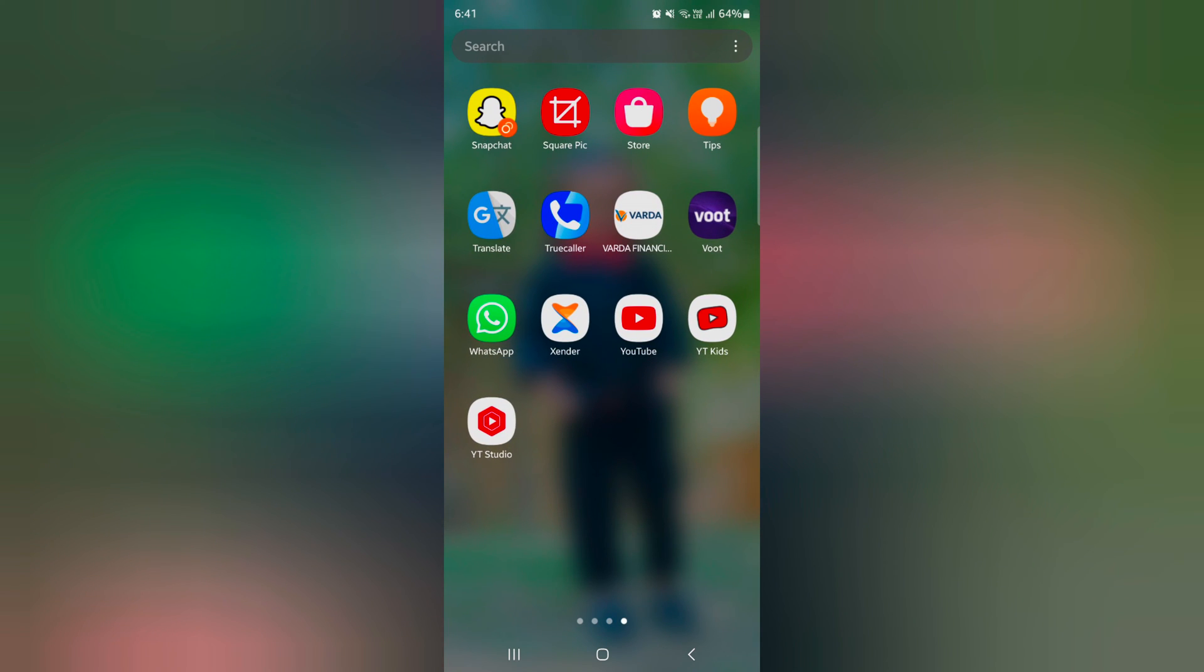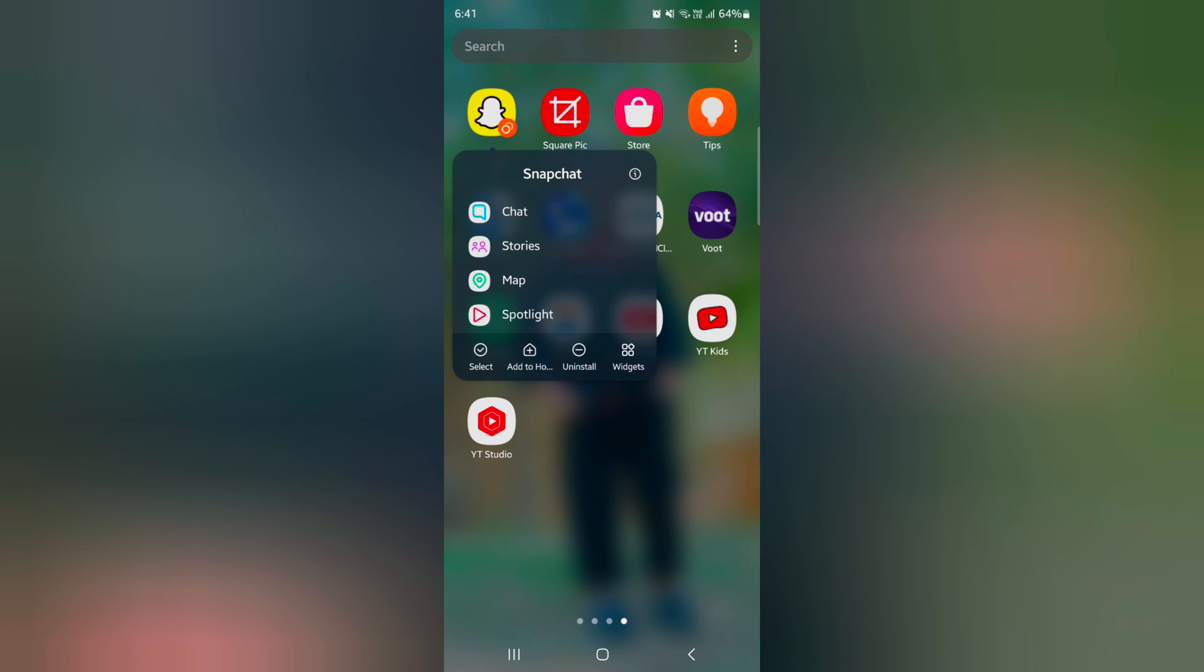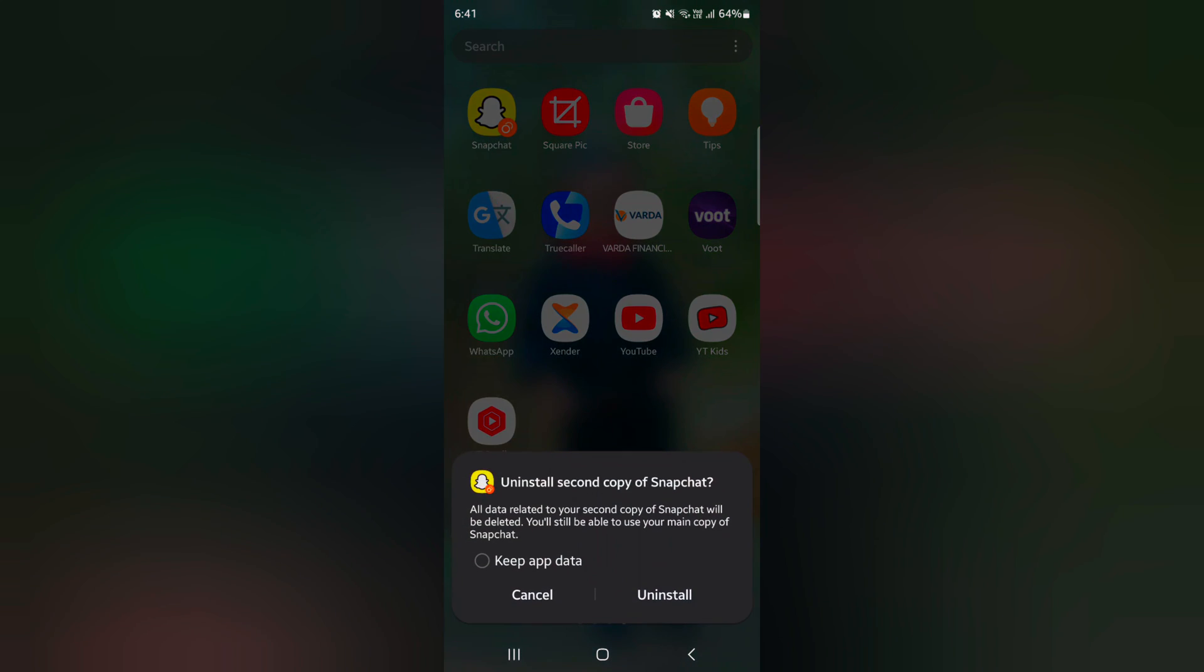If you don't want to use it, just long press the second account icon. Tap Uninstall to uninstall the second copy.